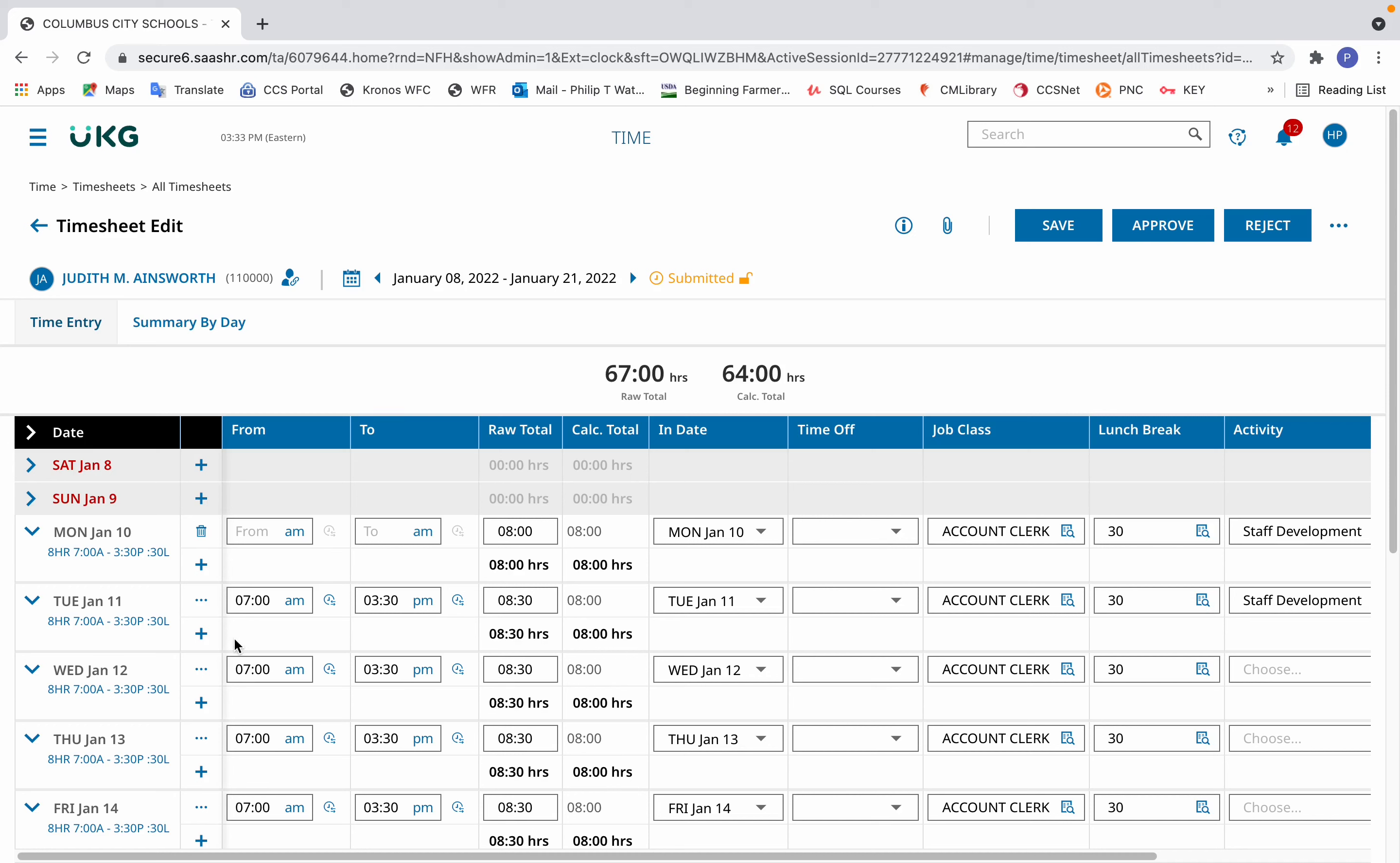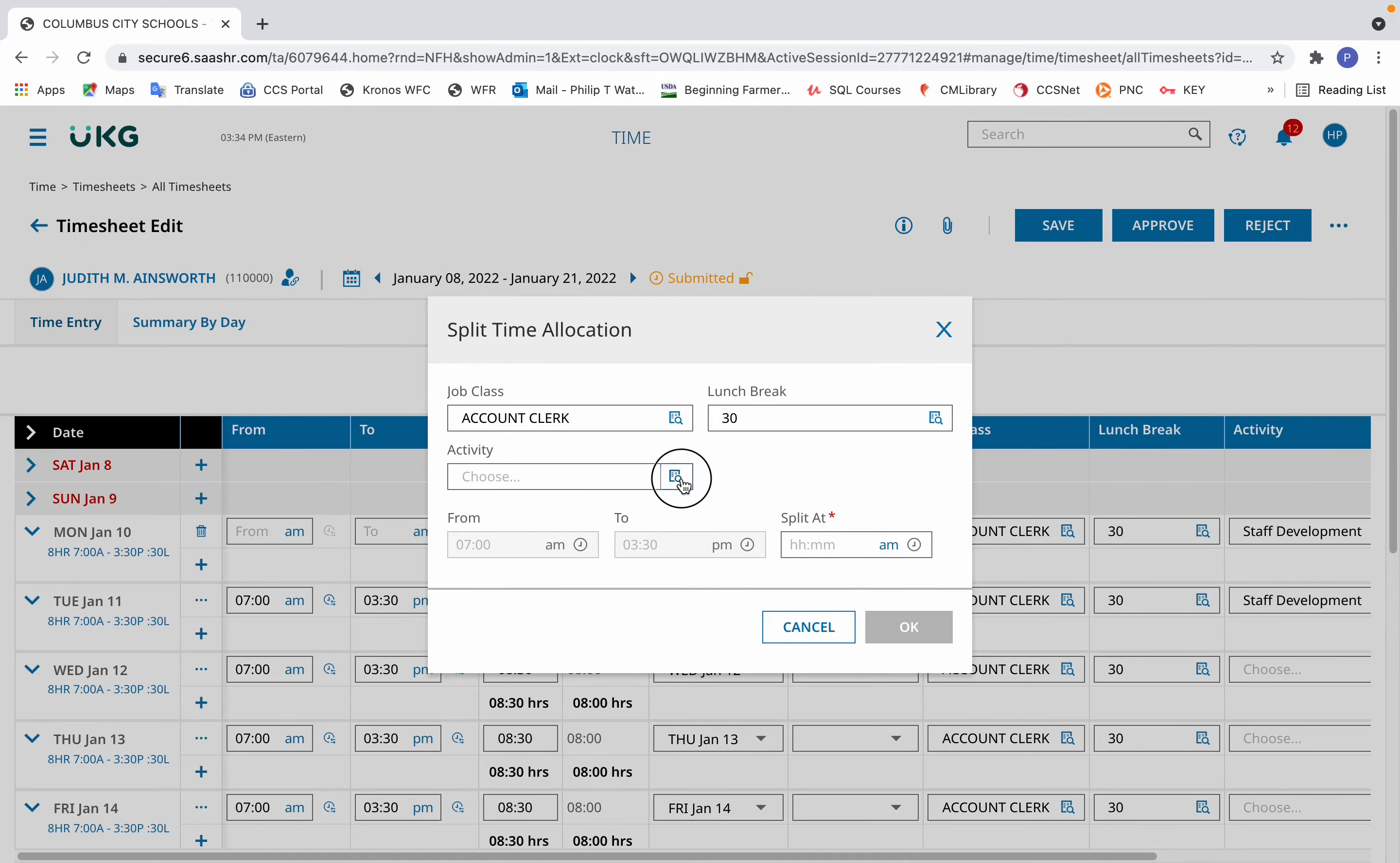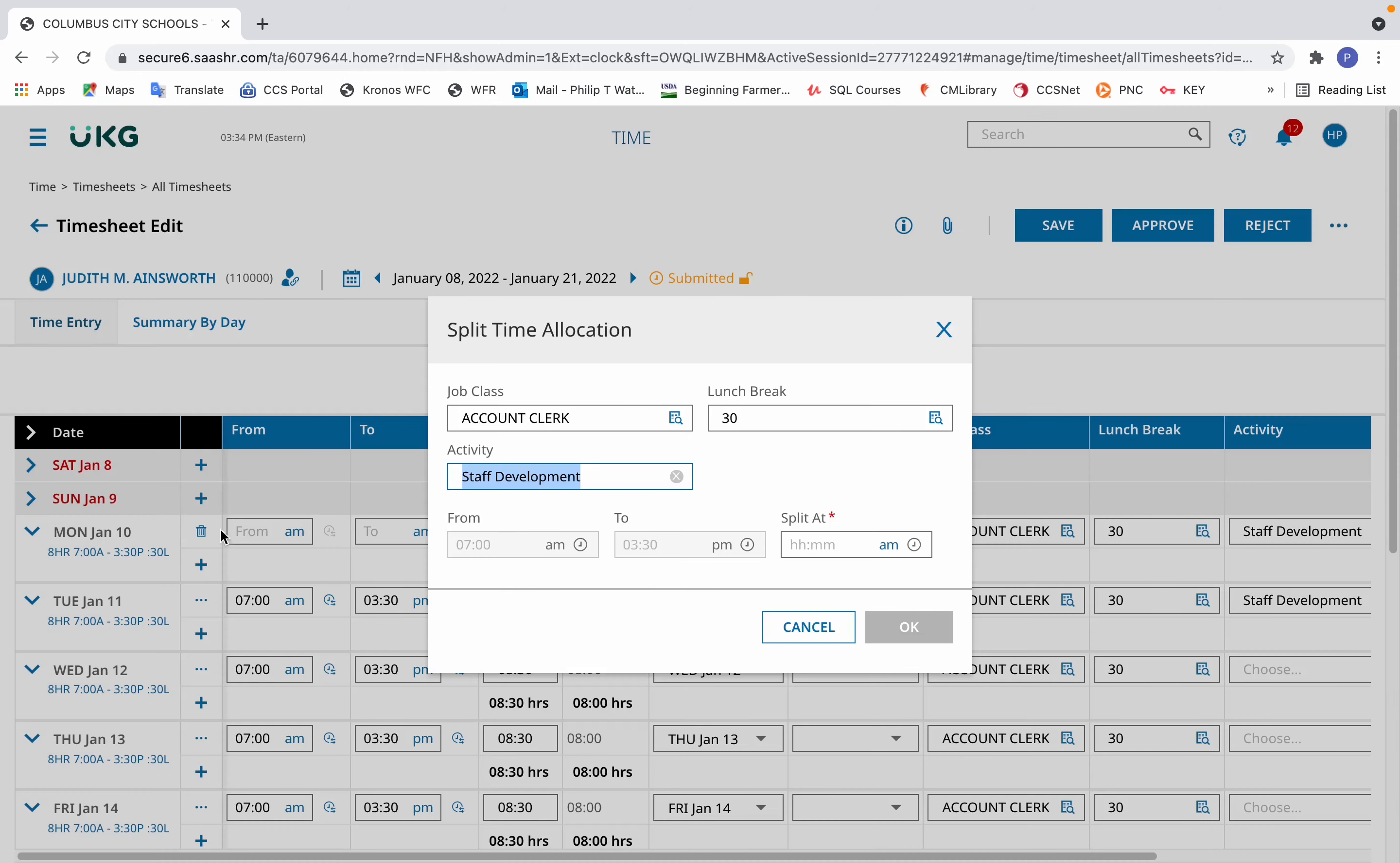Now to note that, click the ellipsis, the three periods to the left of the from column, select split time allocation. In the activity area, choose staff development, and then select the time to split at in order to make it equal parts both ways, if that's what the scenario is.